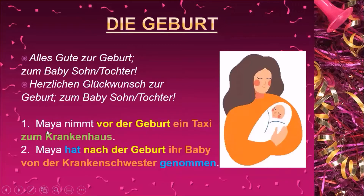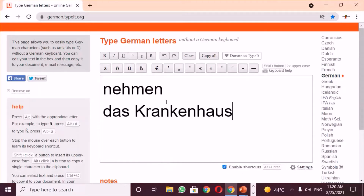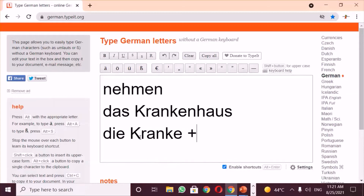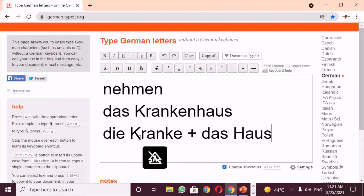There is a new preposition vor, which means before, and a new word die Geburt, a neutral noun for the birth. Das Krankenhaus is the hospital. This compound noun is made up of two nouns: die Kranken, the sick patients or sick people, and das Haus, the house. So the house where the sick people are treated is the hospital.